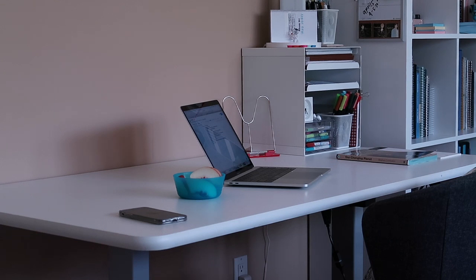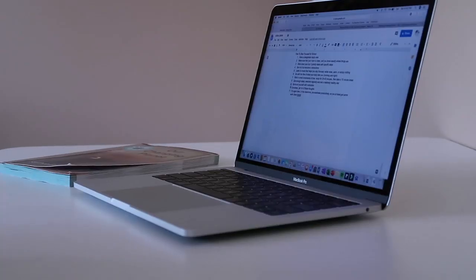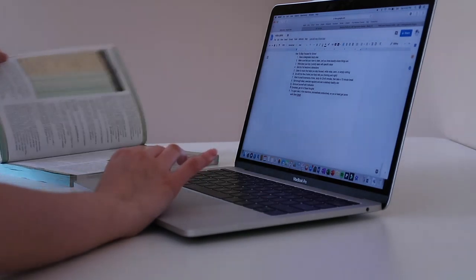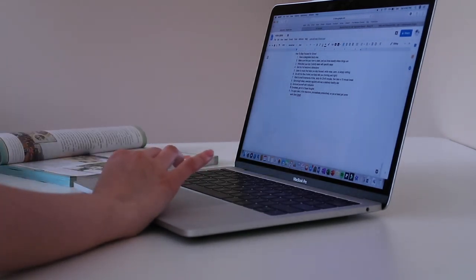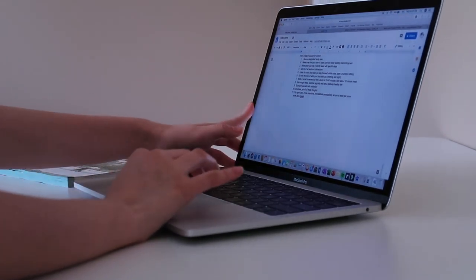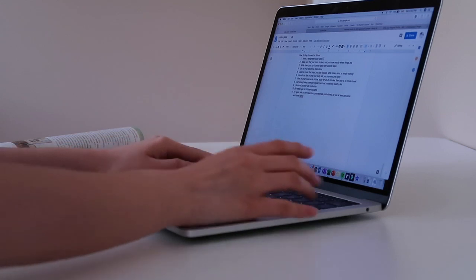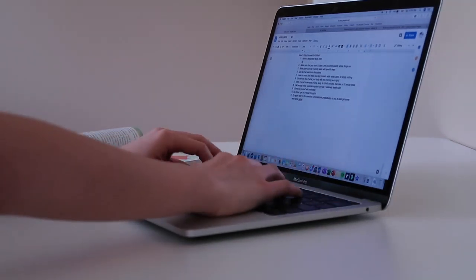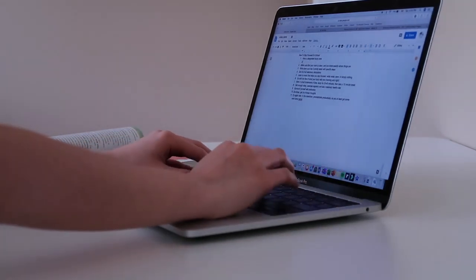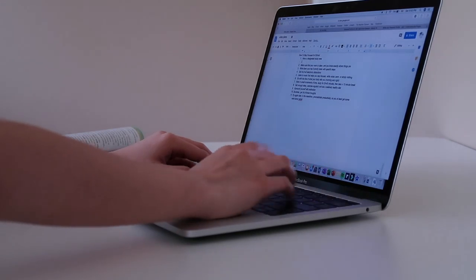So the first tip I have is to have a designated study area. Establishing a designated study area whether that's in your room or in a specific study room is super important. I find this useful because whenever I come to sit down at my desk I am aware that it's time to start work and studying, whereas if my study space was merely based on my bed then it's easier for me to procrastinate and do other things such as using it for the actual purpose of a bed to sleep on.